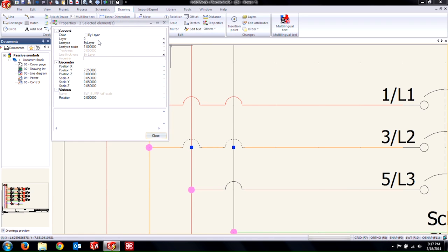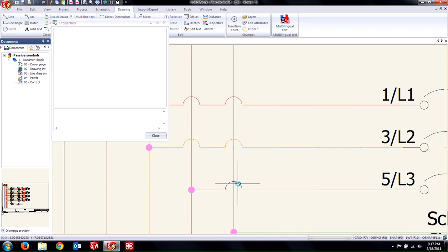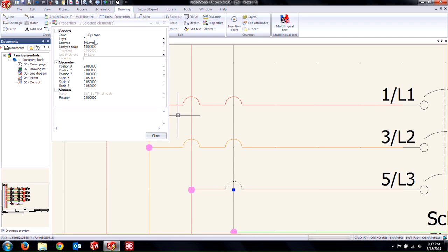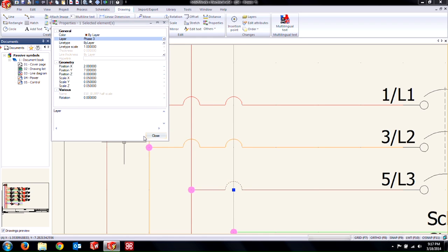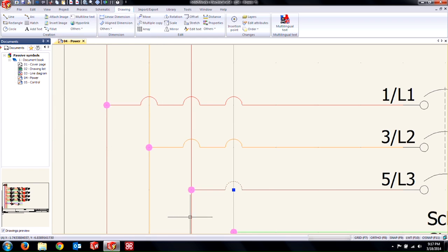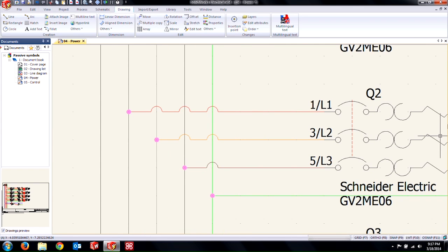I'm going to do these multiples at a time. I can insert all my bumps and then come back in, select each one of them, and change the layer to match the phase so I have all of that.